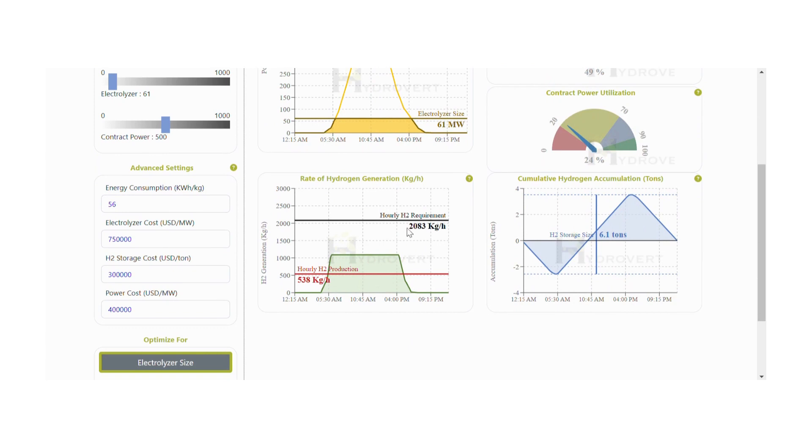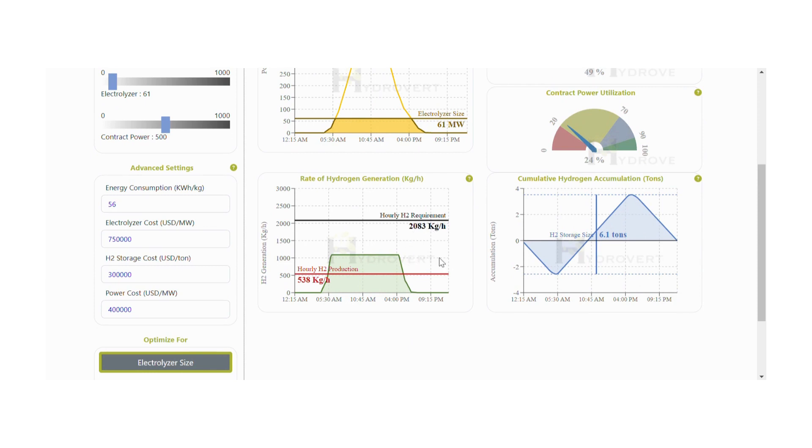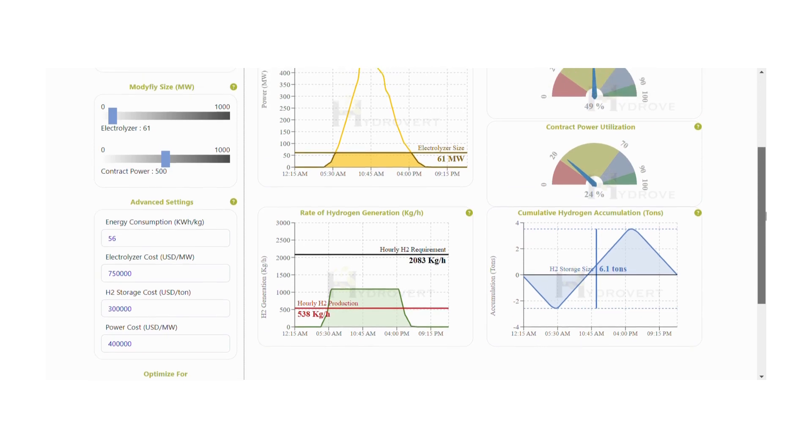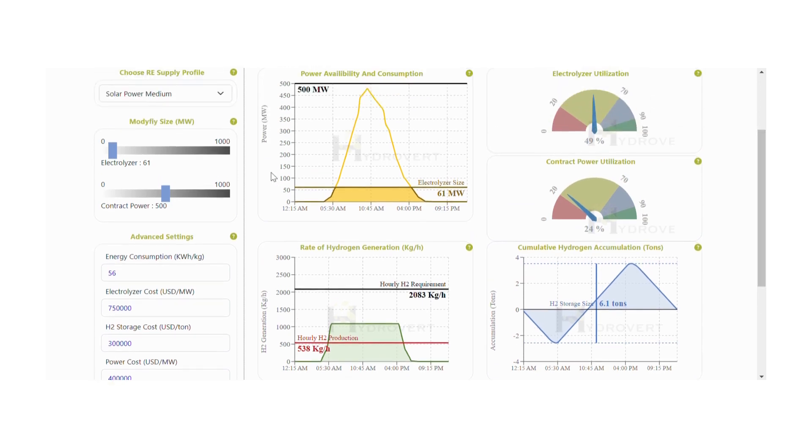Based on these inputs, let's look at the graph for rate of hydrogen generation. The black line indicates the required hourly hydrogen generation to serve the daily requirement of 50 TPD. The red line on the graph indicates the actual hourly H2 generation.